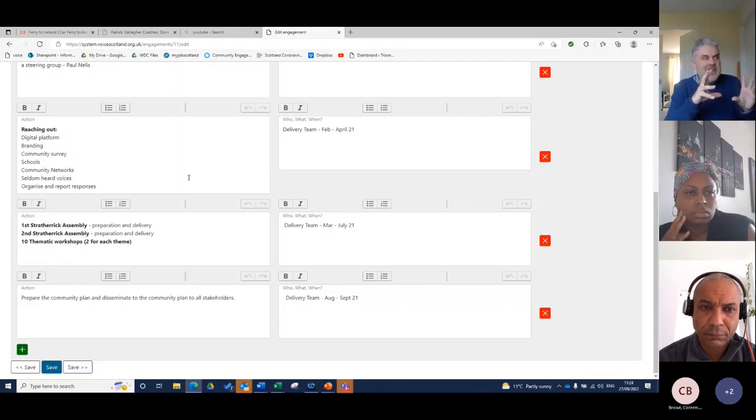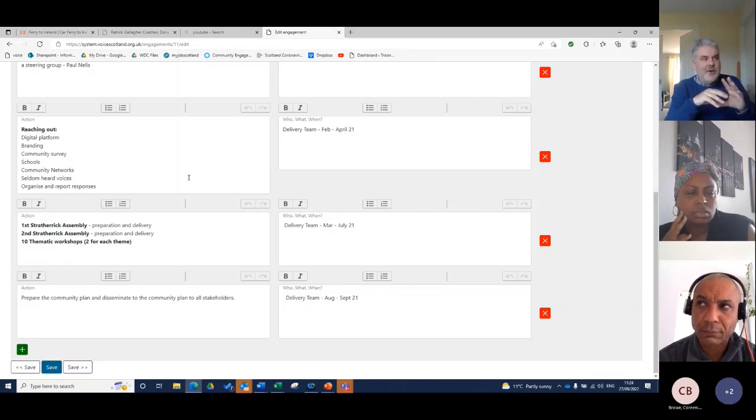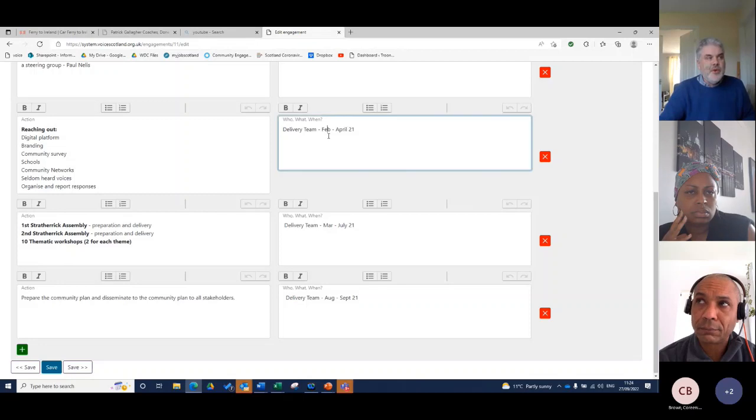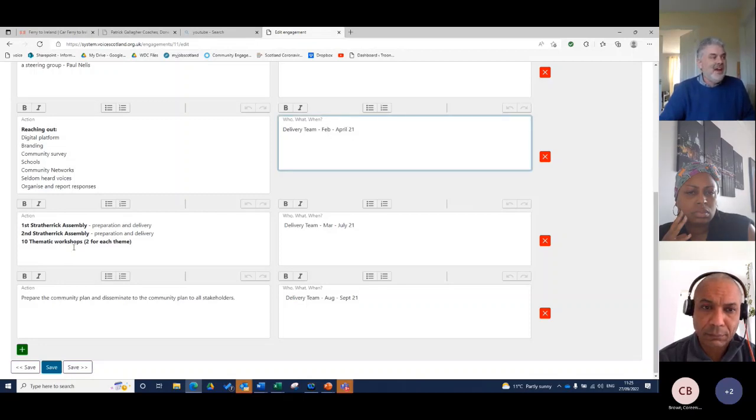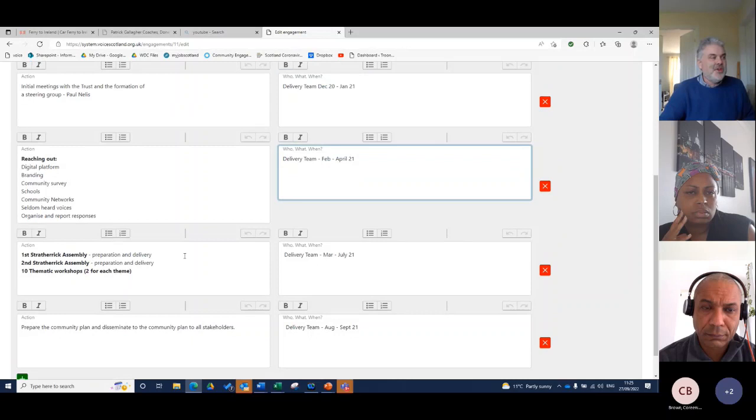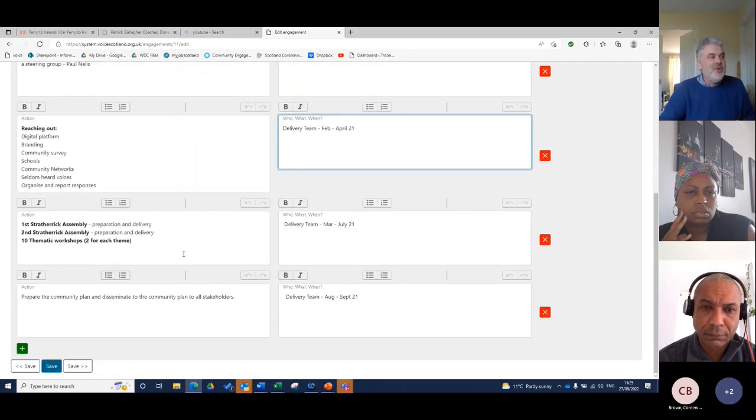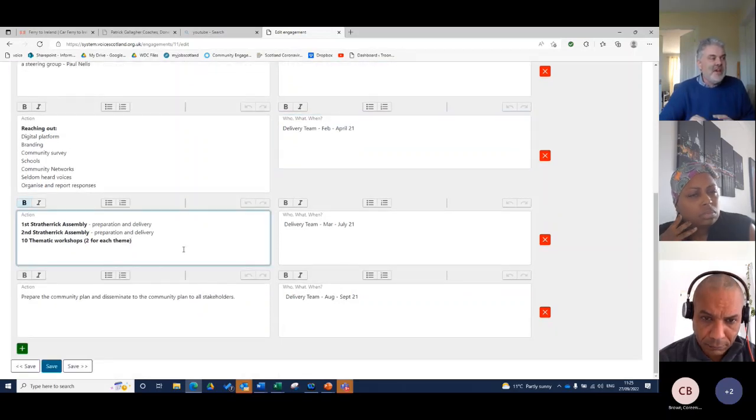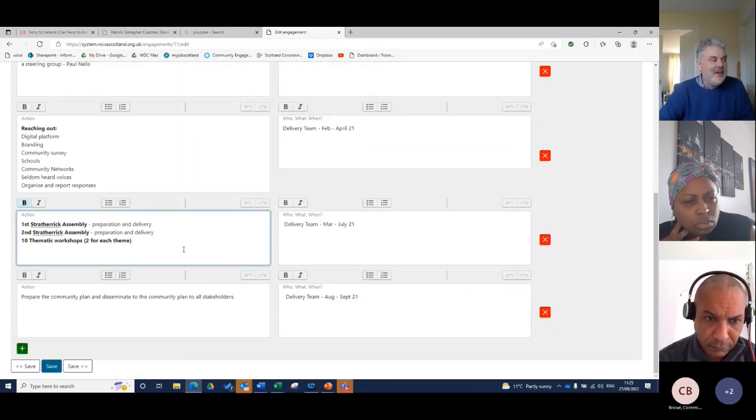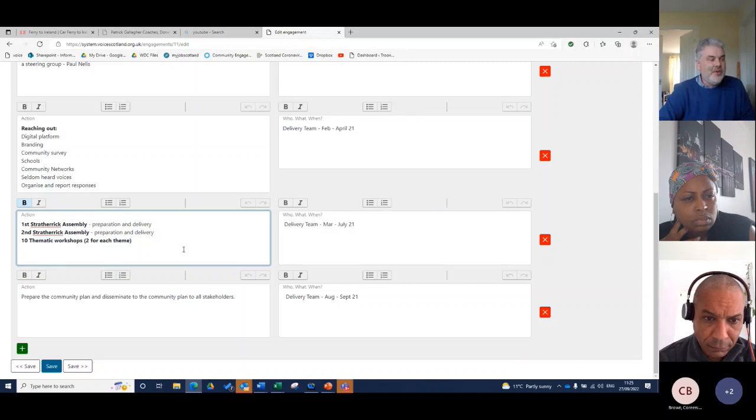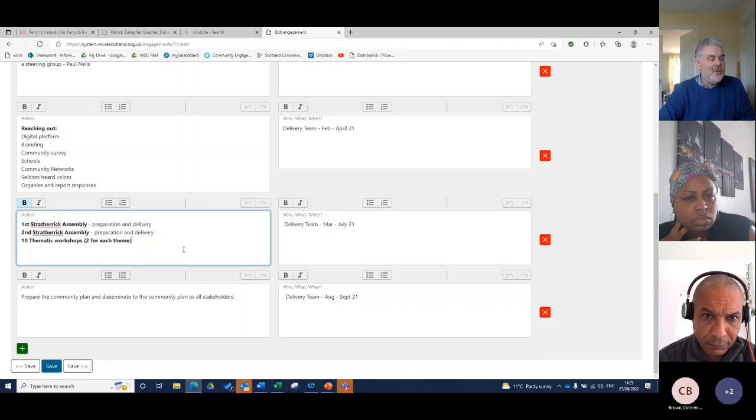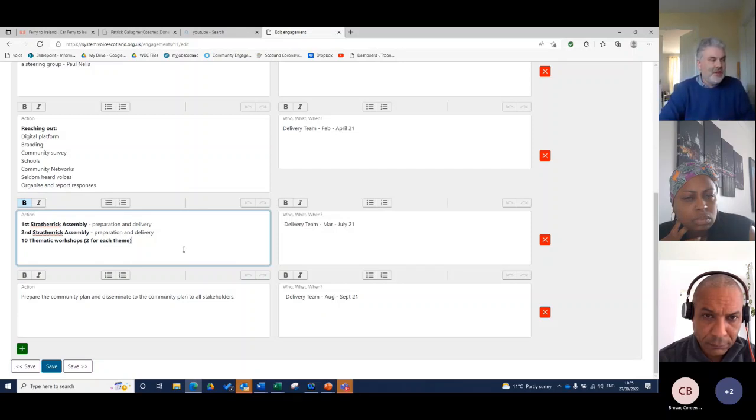It's quite skeleton at this stage. And even the who and the what, it's really the delivery team and February and April. That's as much as we could know. We knew that we were going to have assemblies online, a Strath-Erik assembly. We're going to have two of them. And we knew we were going to have those in between March and July. And we're going to have thematic groups that come out from those assemblies.